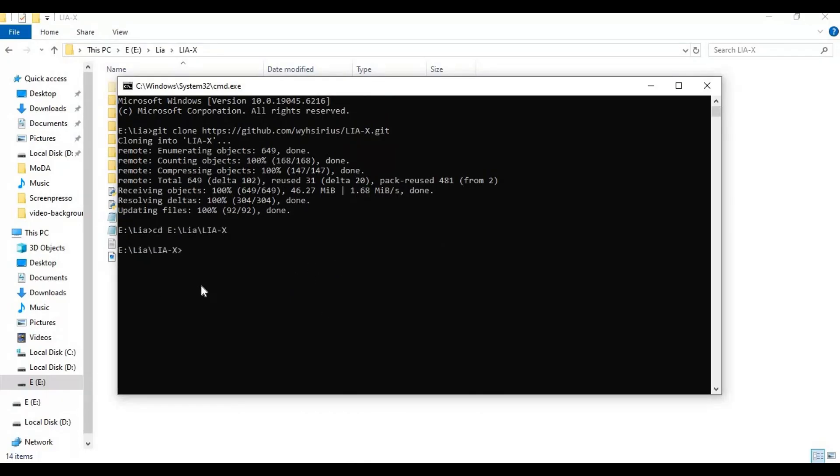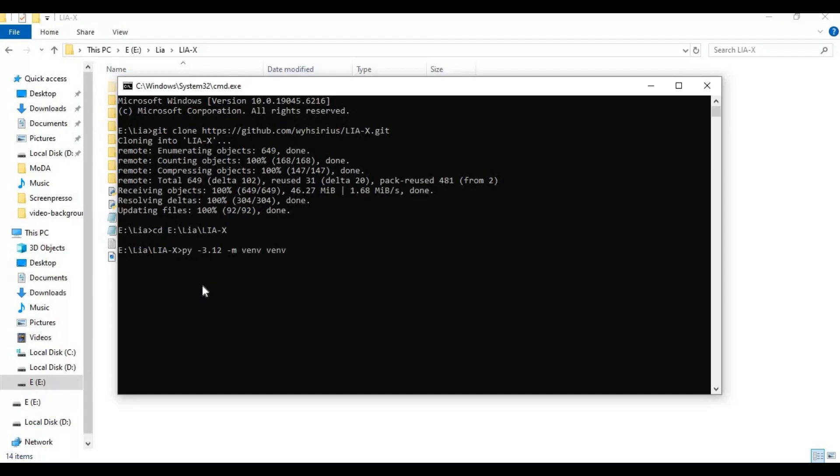Create a venv using Python 3.12. You can have multiple Python versions installed; just don't forget to click on add to path when you install Python. Activate the venv with the activation code.